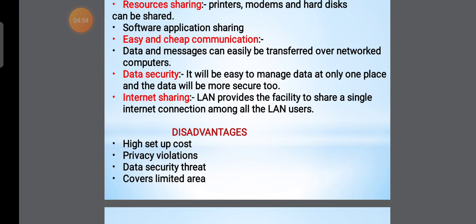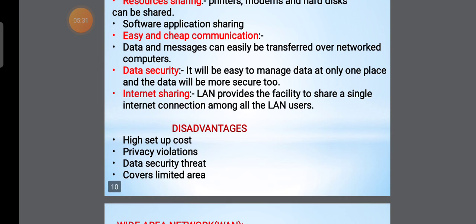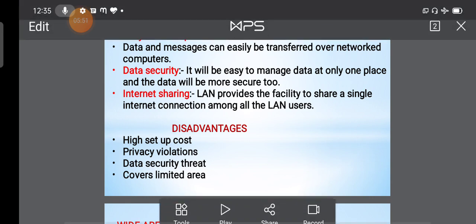LAN disadvantages include high setup cost — LAN is easy to use but the initial setup has a high cost. There are also privacy violations, and LAN covers only a limited area.